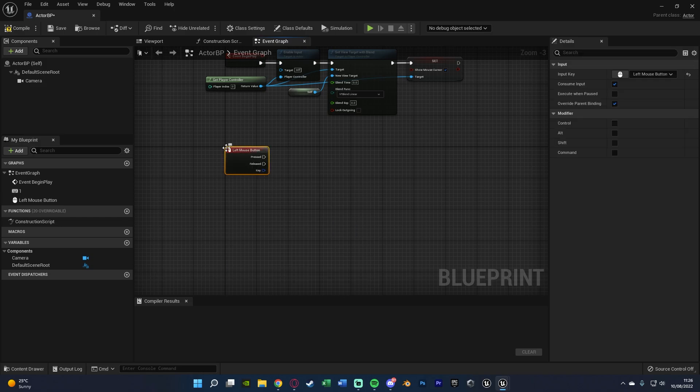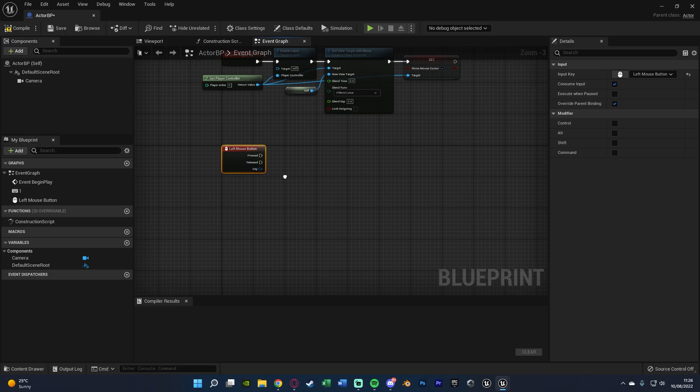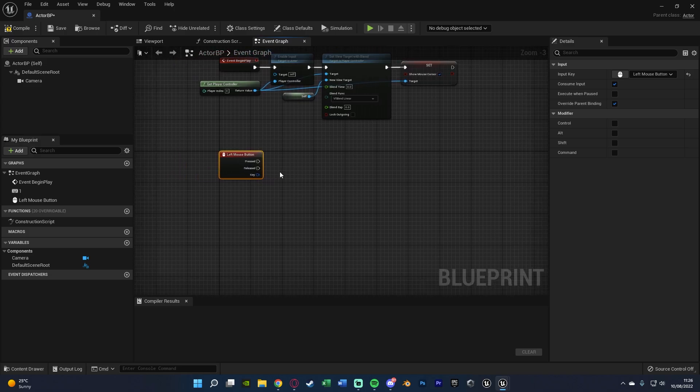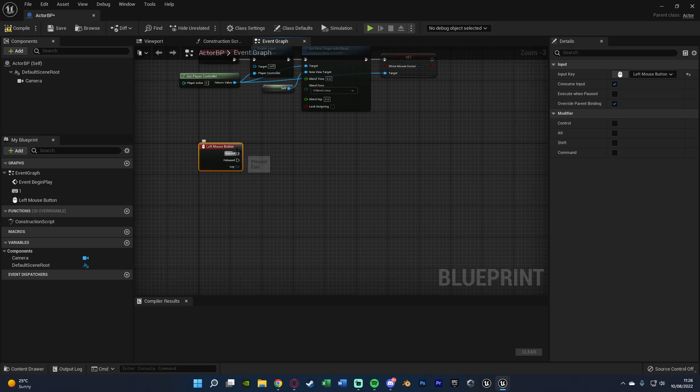But again do this for whatever you want. And I would recommend using either left or right mouse button or middle mouse button because obviously it's going to be where the player's mouse is. So it makes sense to use a mouse button.